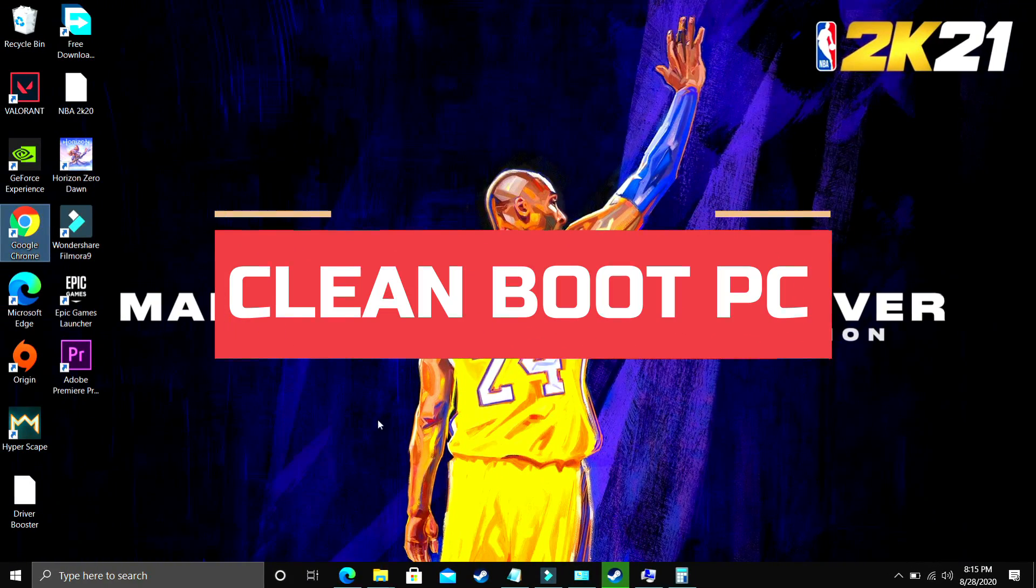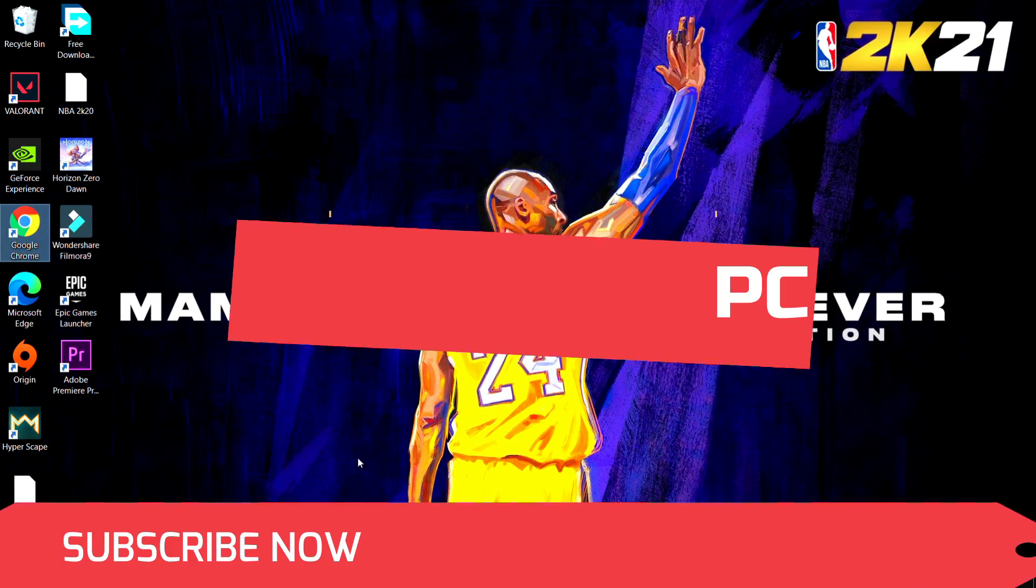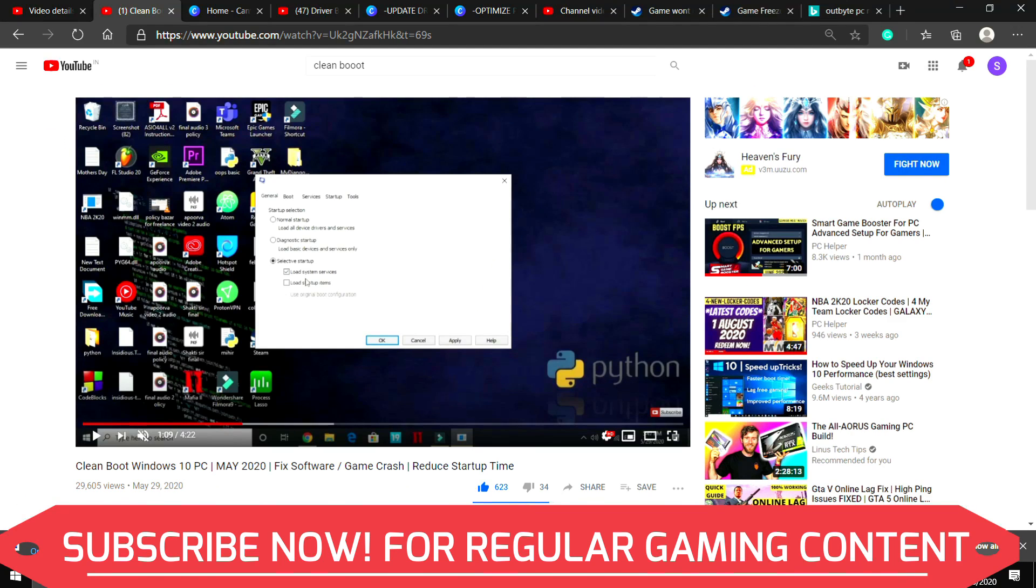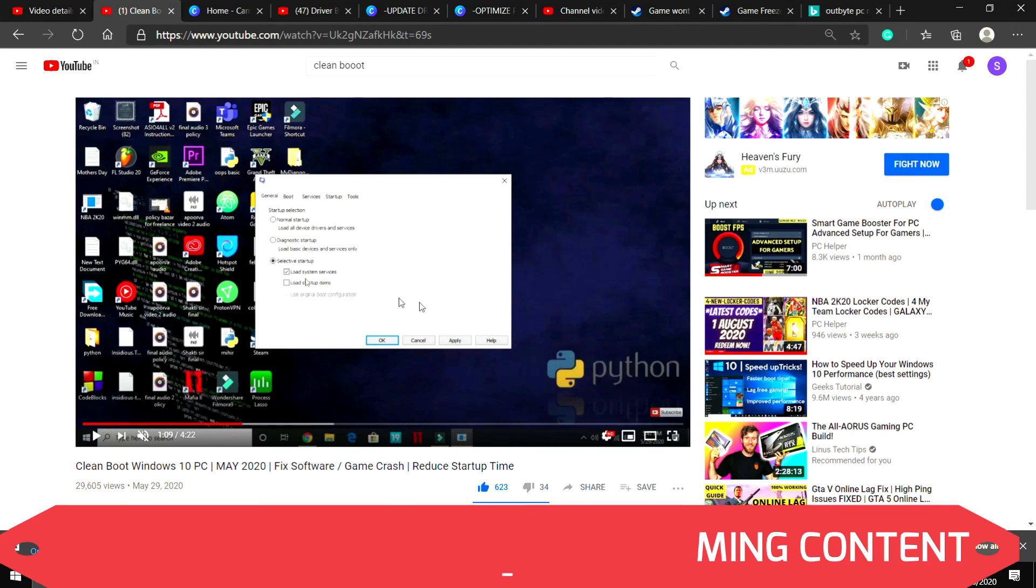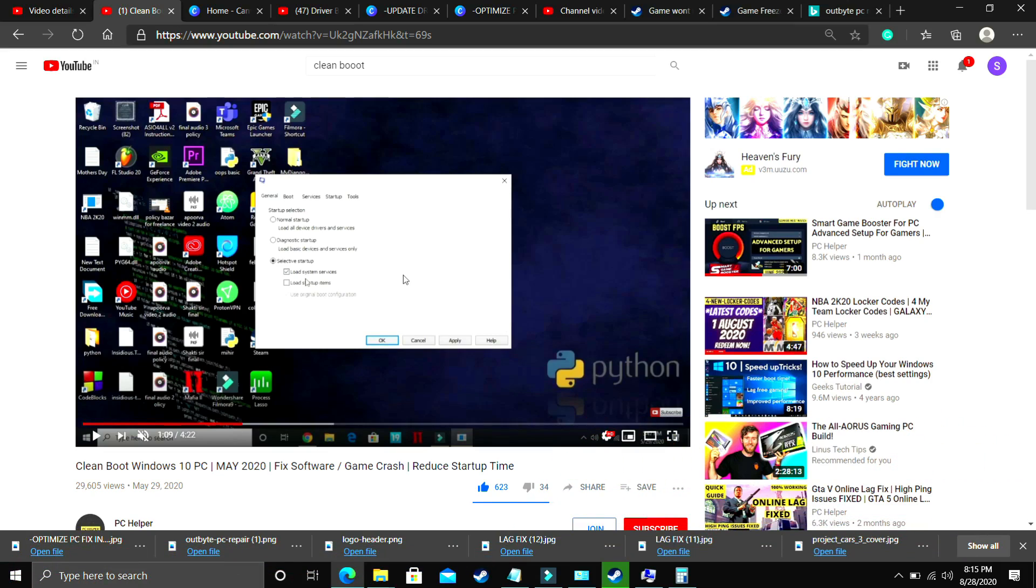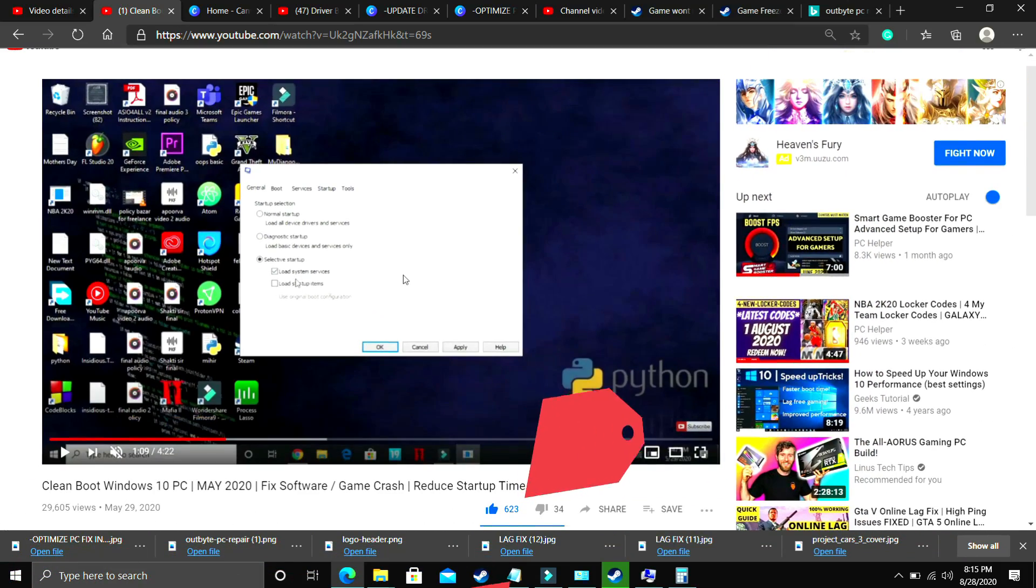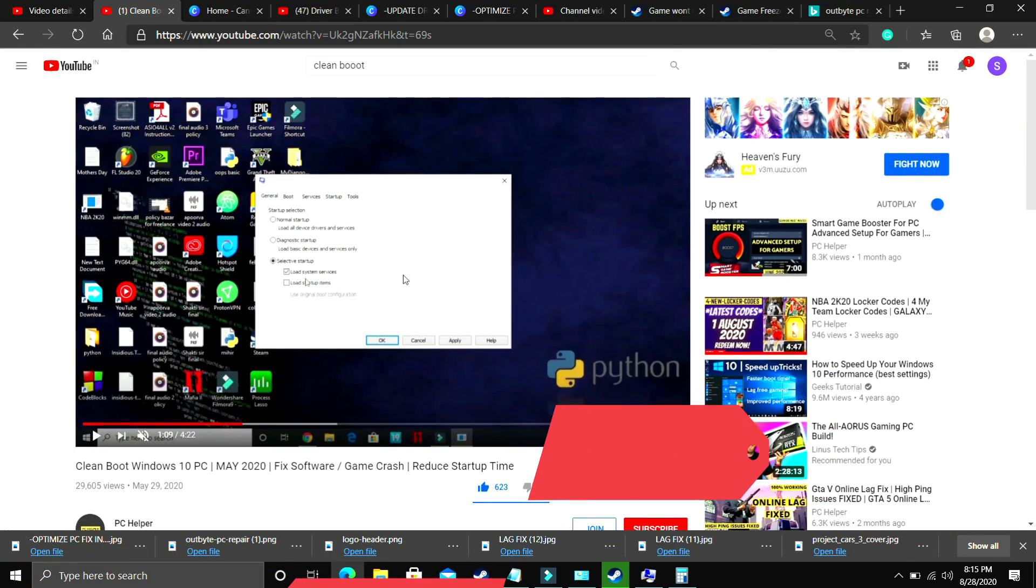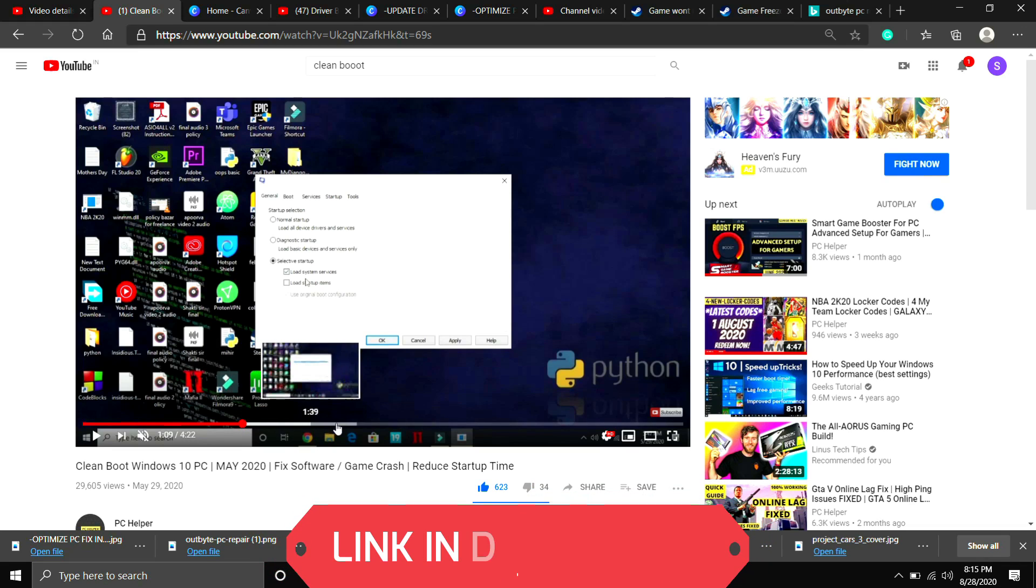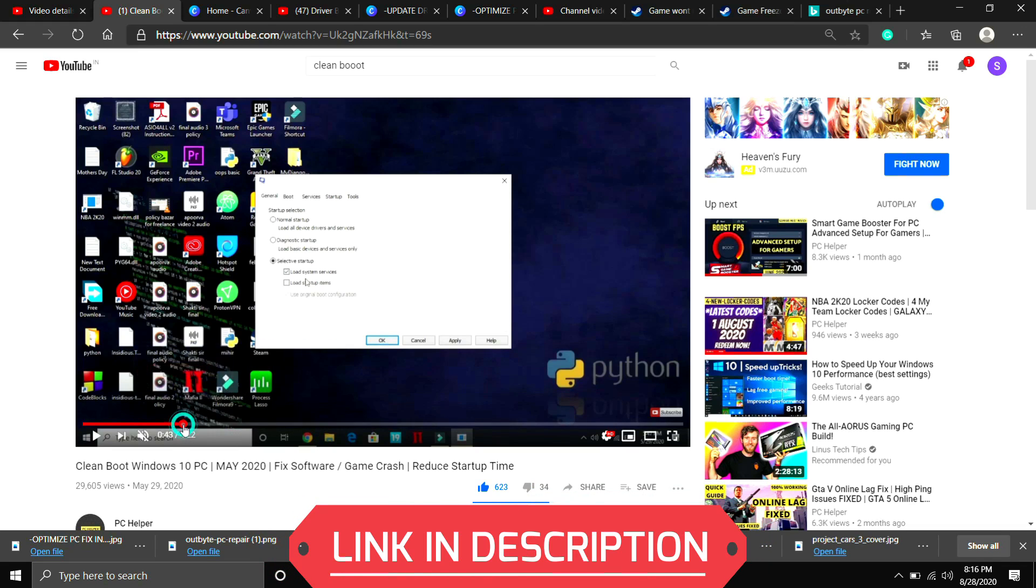I consider this step to be a mandatory step before performing any further steps. In this we'll be cleanbooting a PC. What cleanbooting does is it refreshes all the components of your PC and helps in resolving any software conflicts too. So if your game was not installed properly on your PC, then cleanbooting might help in that case. It's a really important step.